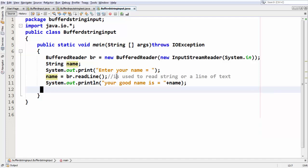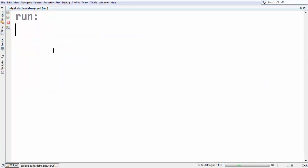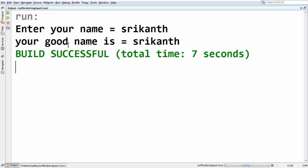Just done with my program. If you run the program, if you press F6 in NetBeans, it asks us for a name. I am just giving my name here, Srikanth, press enter. Your good name is Srikanth.